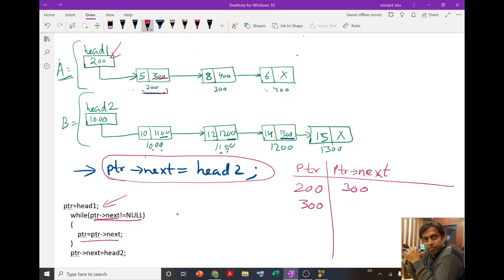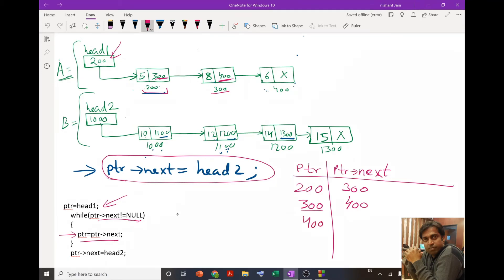We go back to the loop and again check if ptr->next != null. ptr is 300, so ptr->next is 400. Since 400 is not null, the condition is true, so we update ptr to ptr->next, making ptr = 400. Previously it was 300 and 300's next is 400, so the new value of ptr is 400.